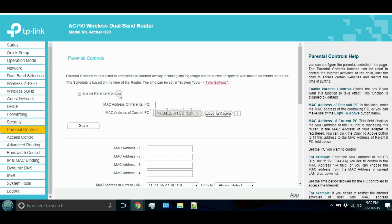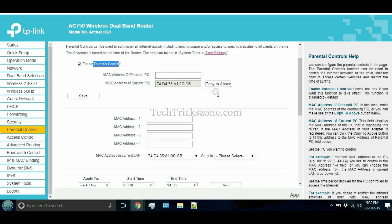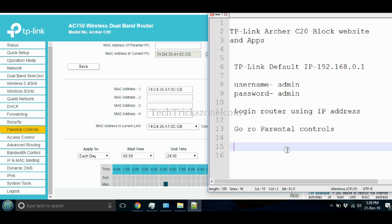Enable Parental Control and add the MAC address of the device you want to block from websites. You can check the device MAC address in the Connected List if the device is connected to the router, or get the MAC address from the mobile or computer network details.